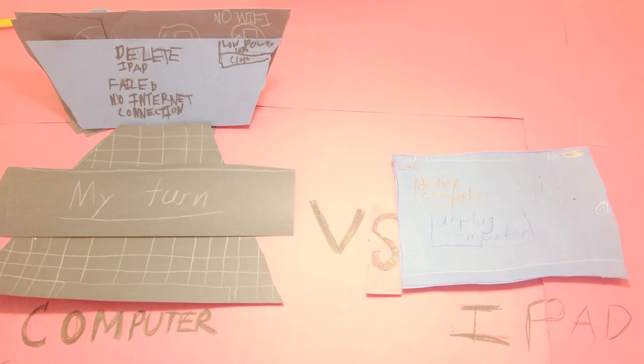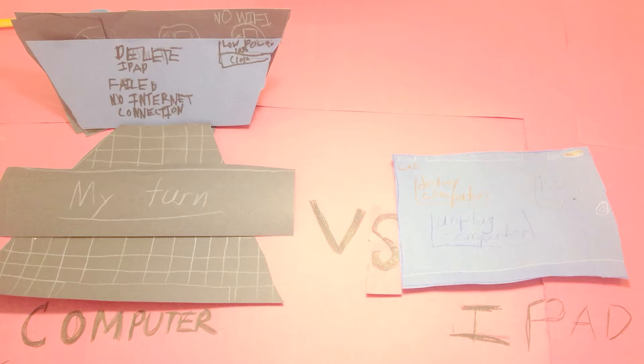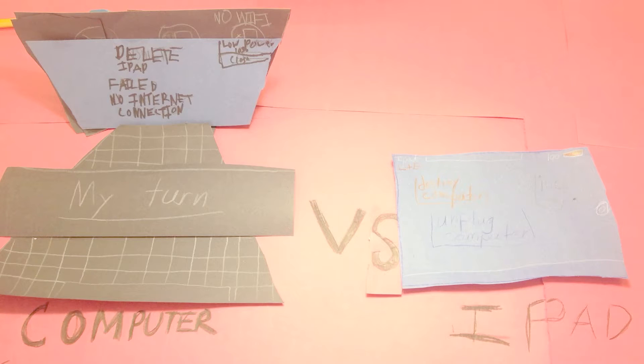And it's back to the computer's turn. It attempts to delete the iPad. But it failed because of no internet connection. Note, there is only 10% remaining on the computer.